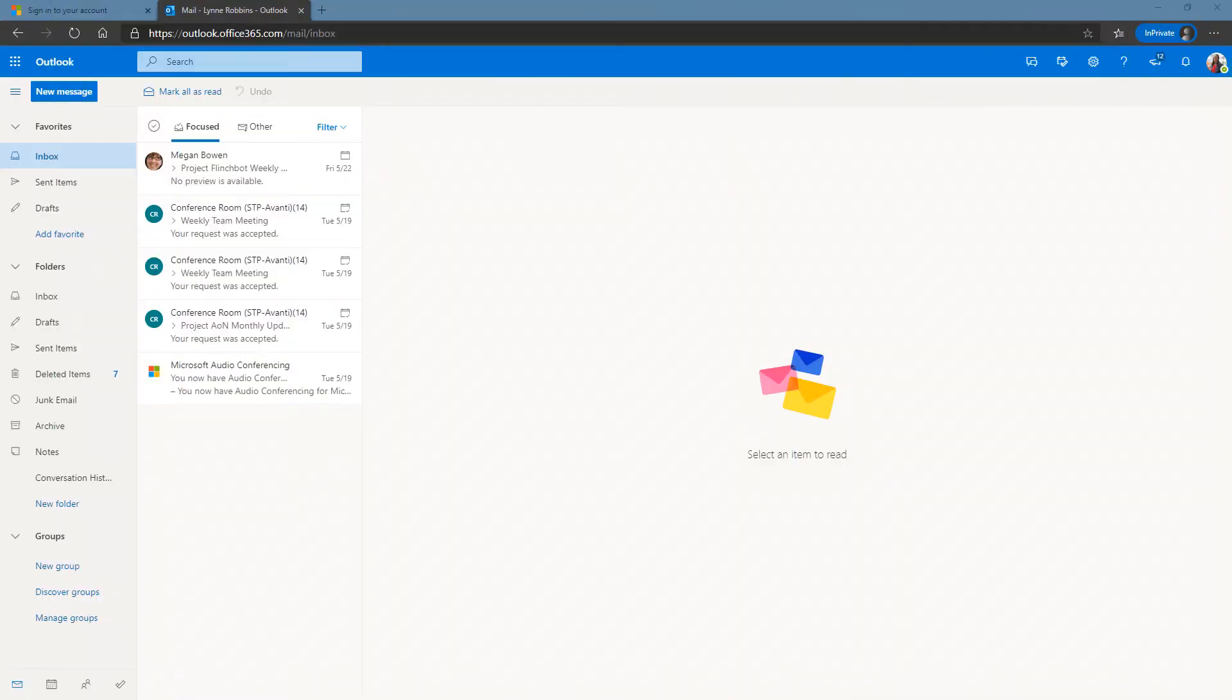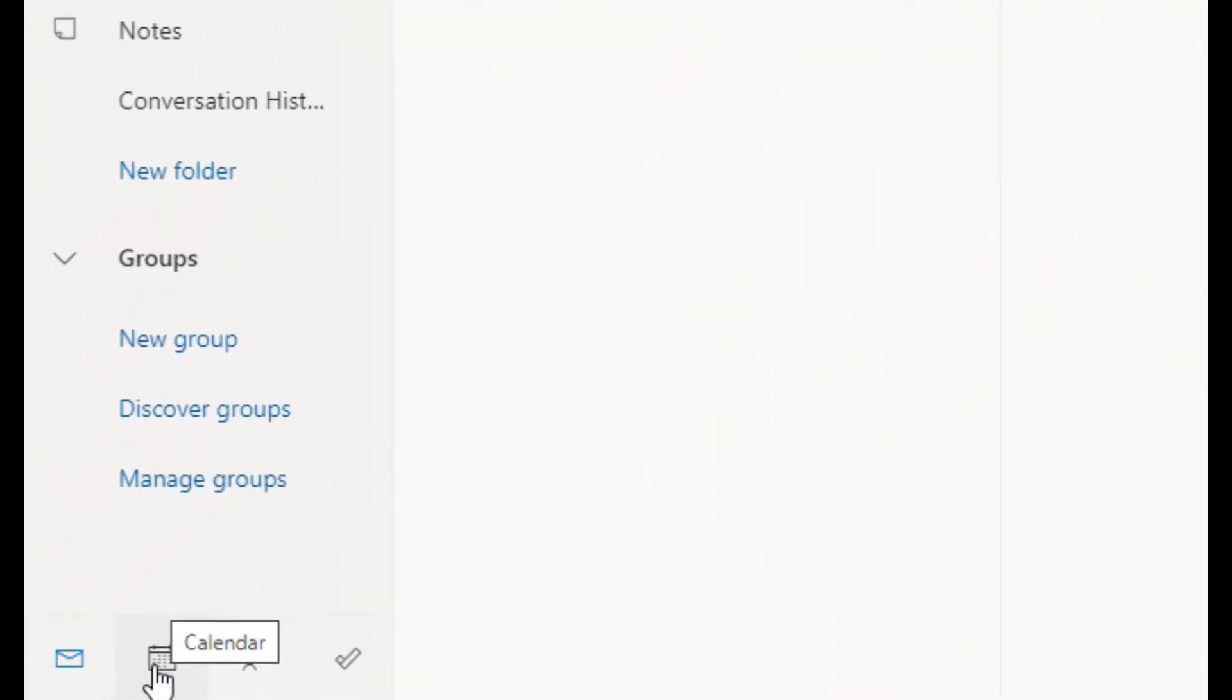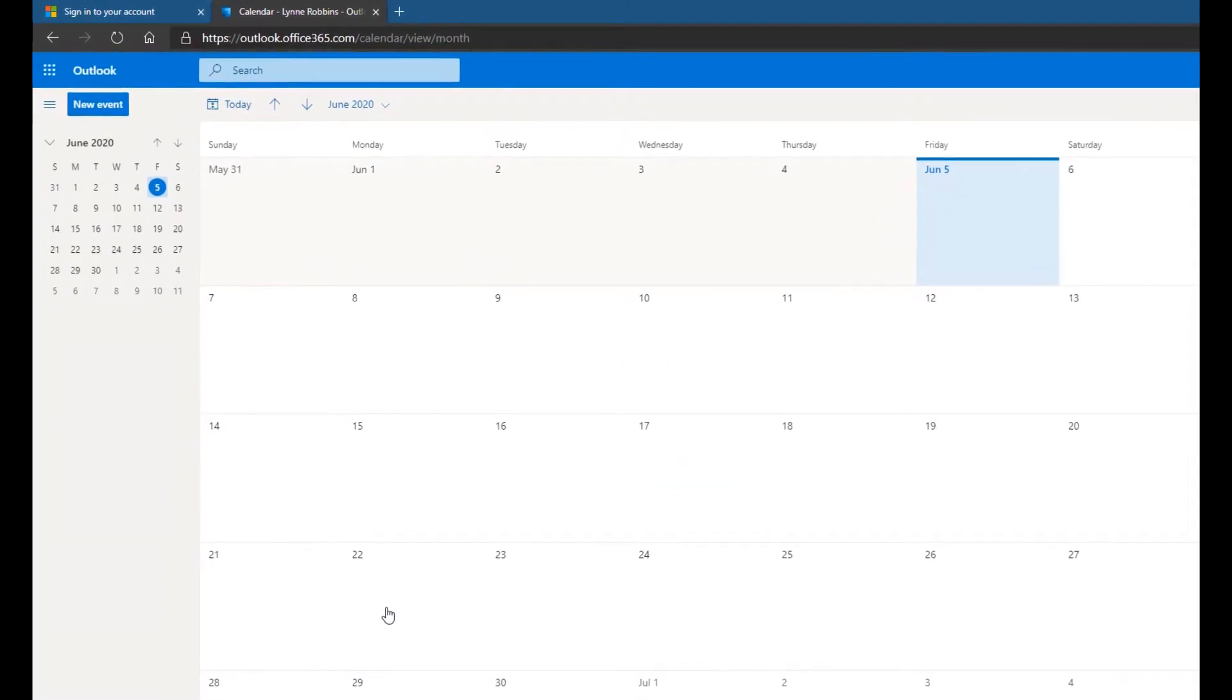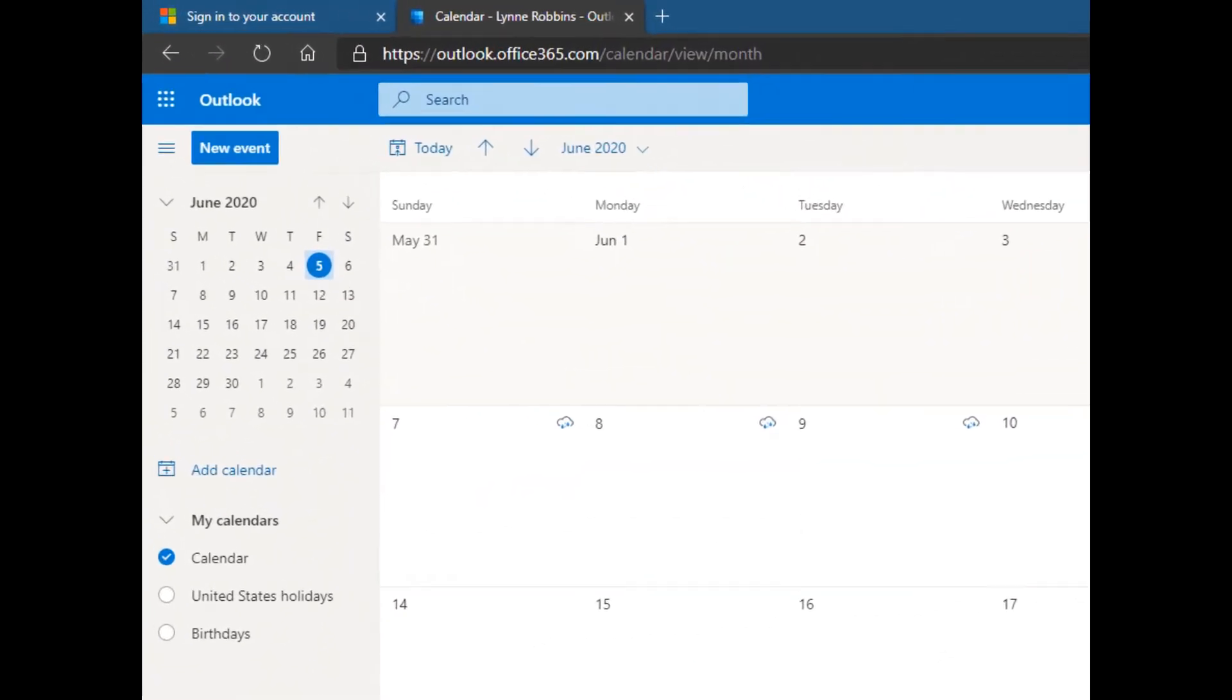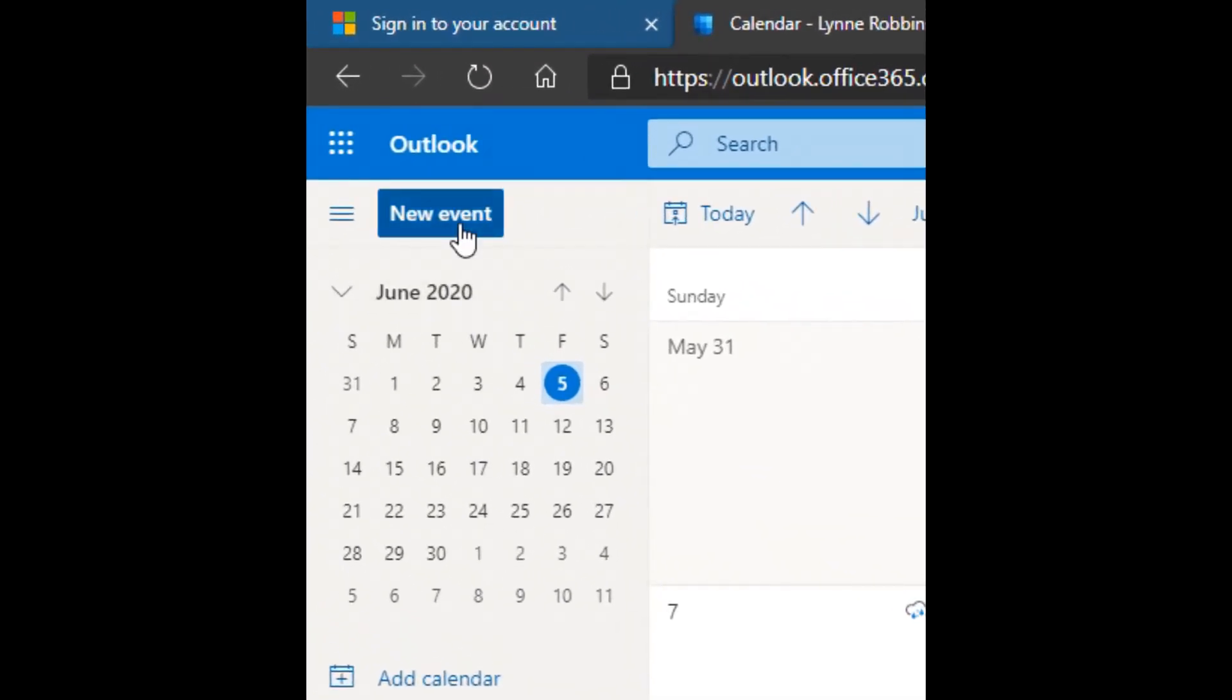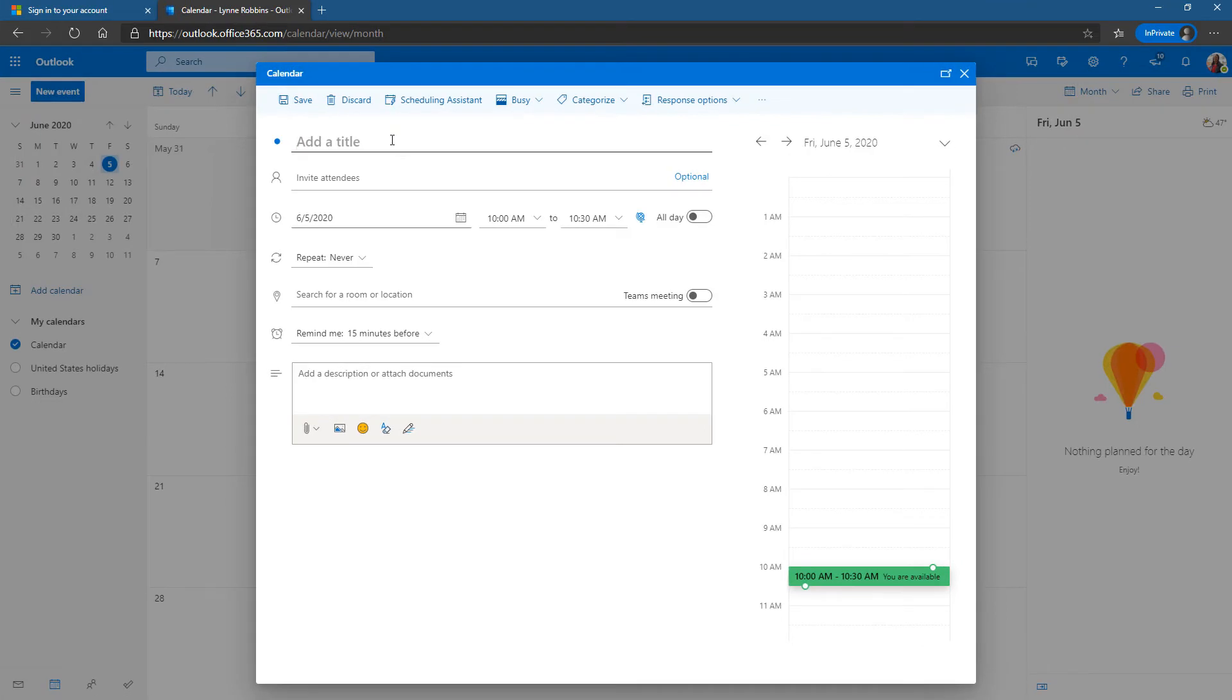In this video I'm going to show you how a user can invite Teams rooms to a meeting. We'll do that using Outlook on the web because that one's got the most updated features. In Outlook I click down here on calendar and then I click on new event and here I can add